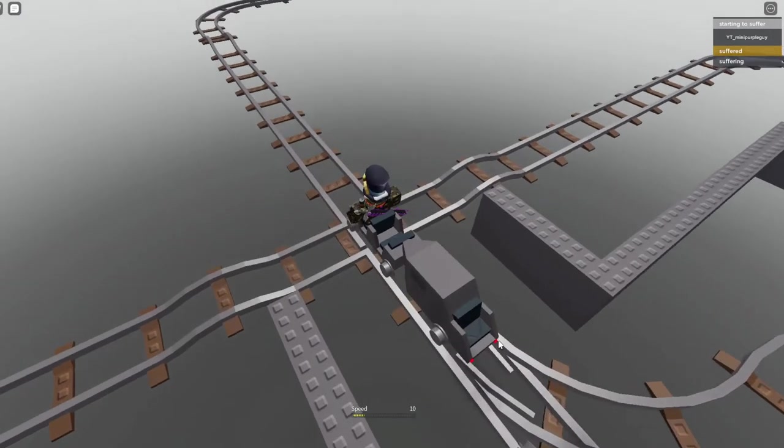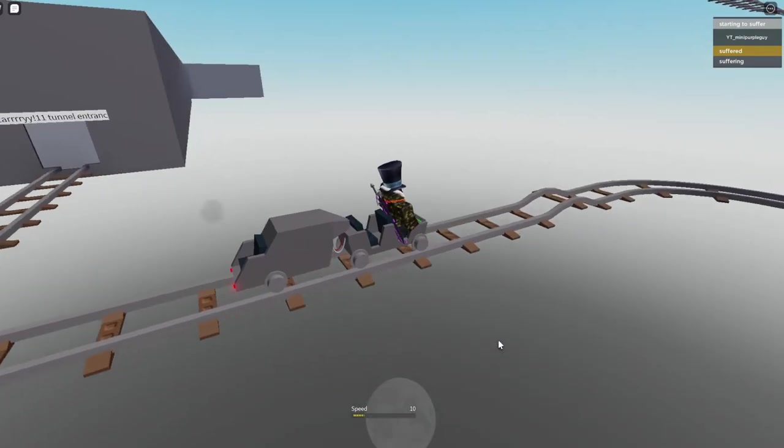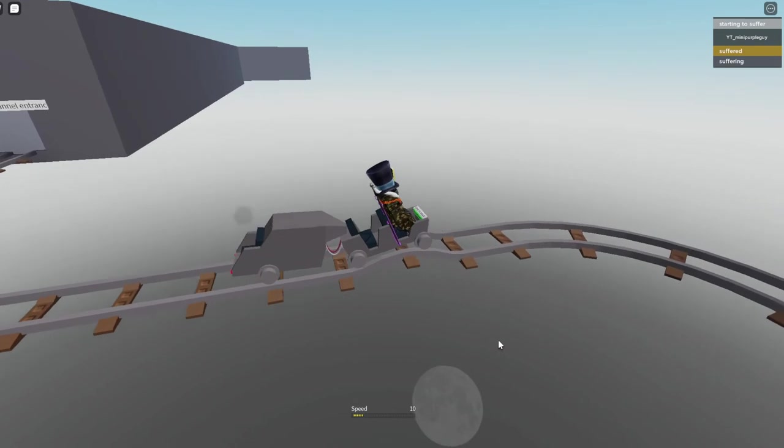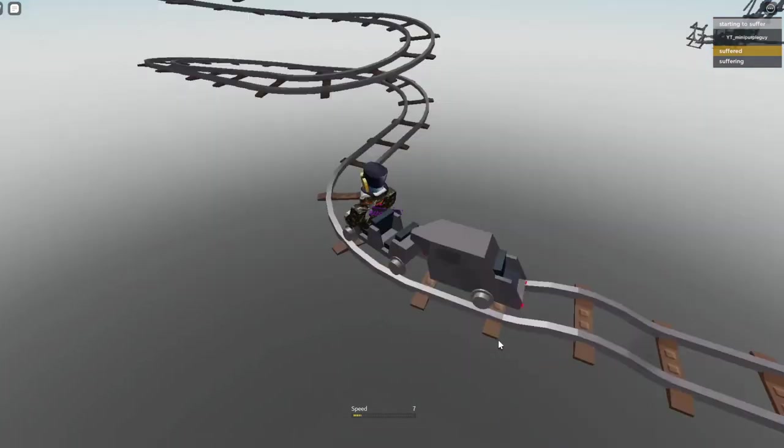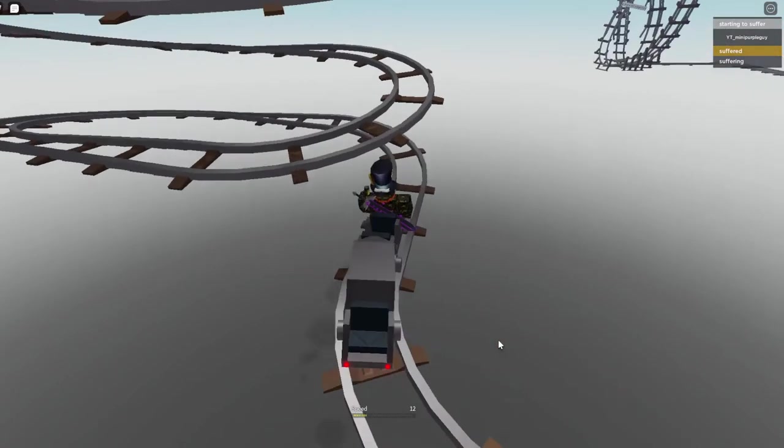Oh my gosh. I actually made it. I cannot believe I just did that. I have not been in the scary tunnel before ever in my life.